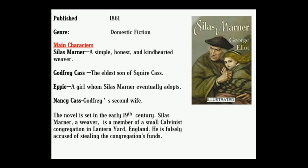Silas Marner was published in 1861. It belongs to the genre of domestic fiction. Main characters: Silas Marner, Godfrey Cass, Eppie, Nancy Cass. The novel is set in the early 19th century. Silas Marner is a weaver and a member of a small Calvinist congregation in Lantern Yard, England. He is falsely accused of stealing the congregation's funds.